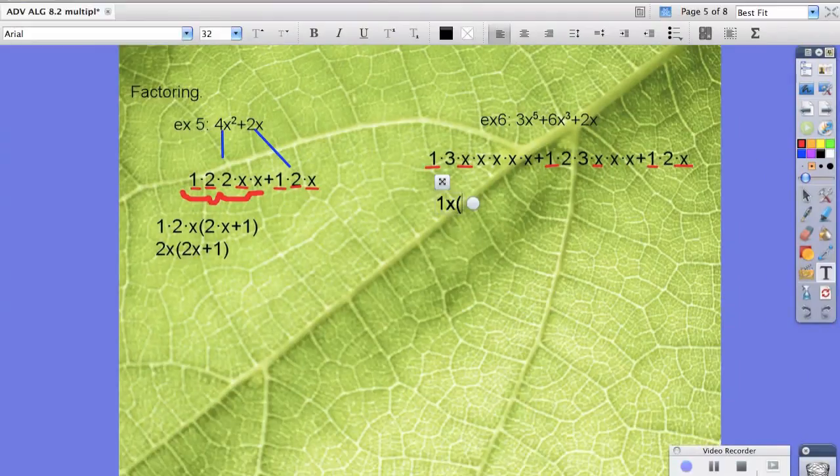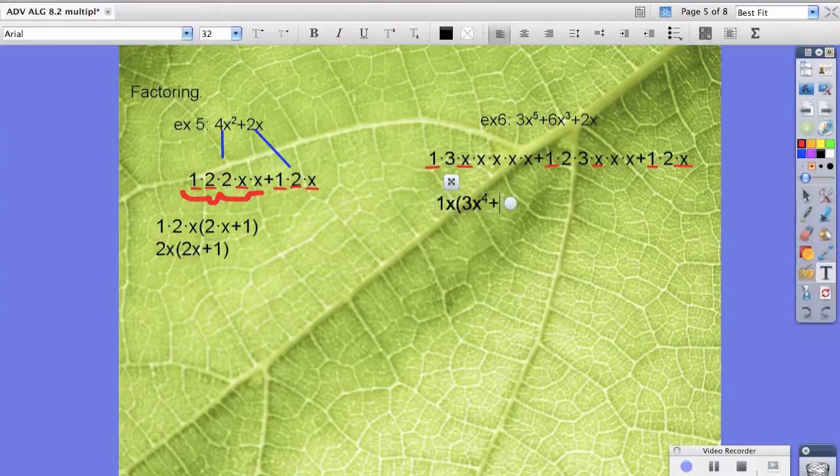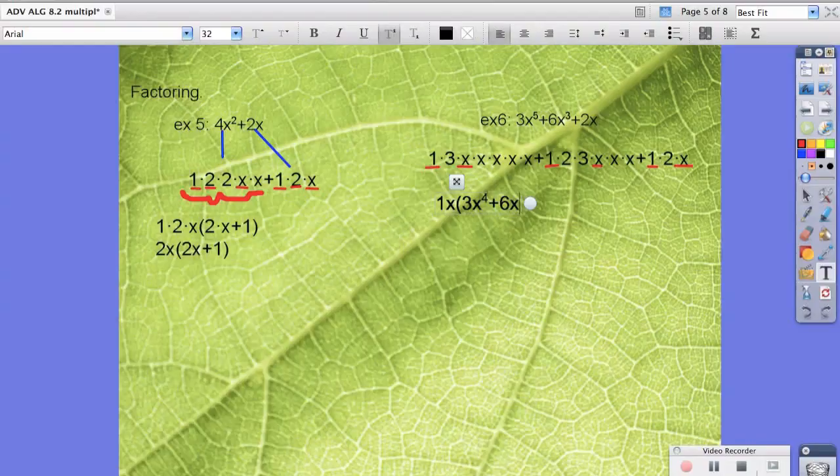And then in parentheses, what's left over? So we have the 3 and x to the 4th plus 2 times 3, which is 6, 6x squared plus 2.